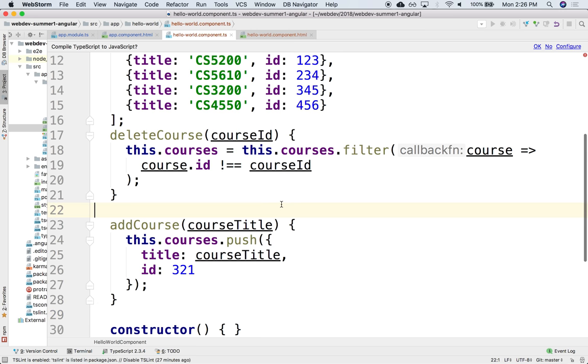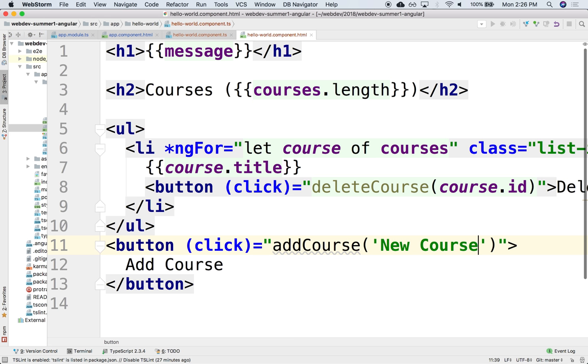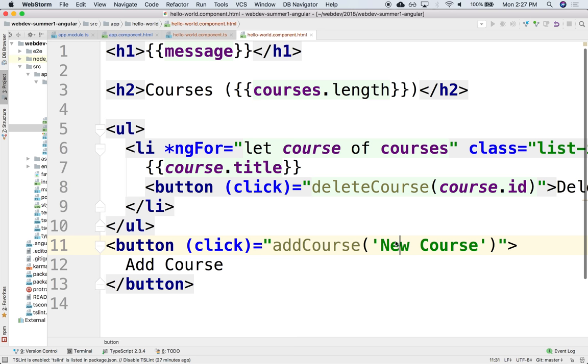Now the more interesting thing would be that instead of passing this hard-coded element here we could perhaps have an input field where we can type the new title of that course and we can pass it as an argument over here. So to do that we would need to use some kind of form or some input field where we can read the value of that variable and then pass it here as an argument.